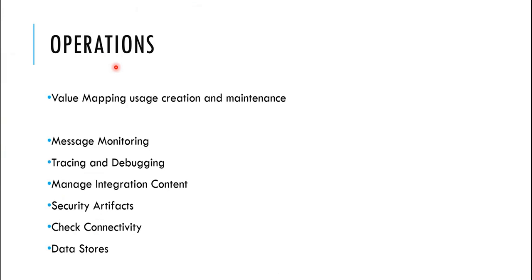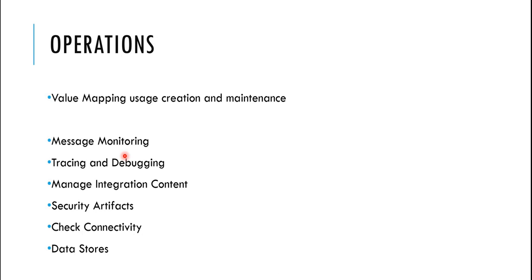Okay, today we will be seeing the operations tab, what kind of things can do in the operations tab, what are the activities that we have to do in our day-to-day life in those operations tab, how do we monitor the messages, how do we trace it, how do we debug those messages, how do we manage our integration contents, what are security artifacts, how do we check connectivity, data stores and everything. What are the operations we need to perform on a daily basis, what needs to be taken care of, we'll be checking those.